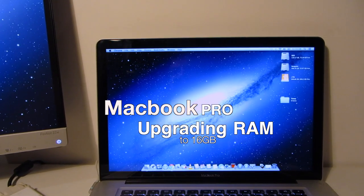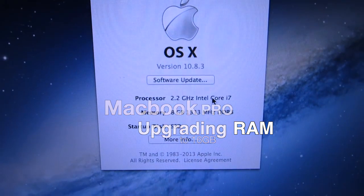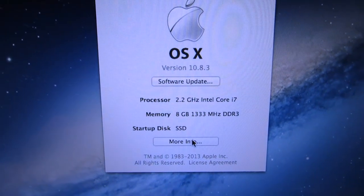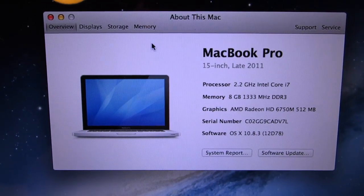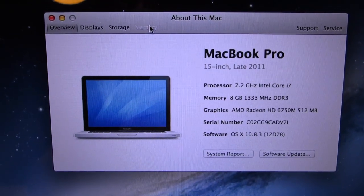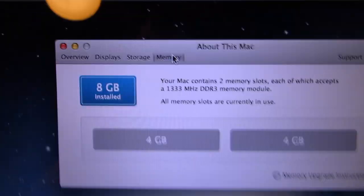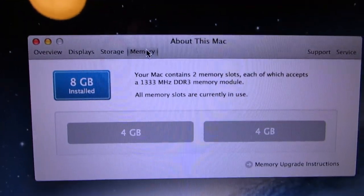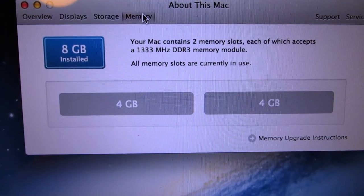This is a late 2011 model MacBook Pro 15 inch and at the moment I have 8GB of memory in there which is arranged in two 4GB DDR3 memory modules.